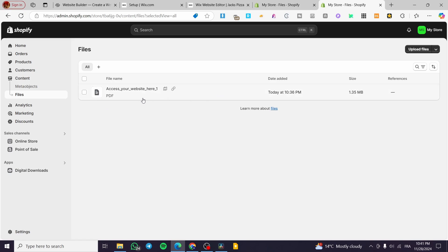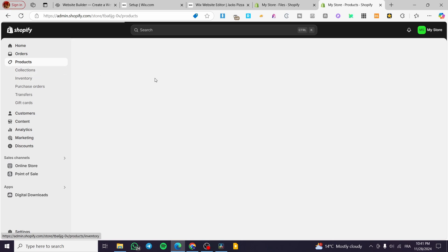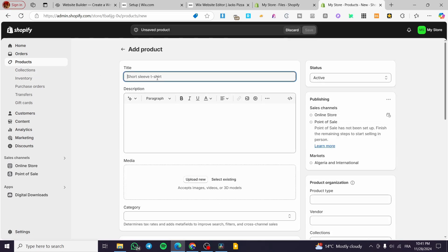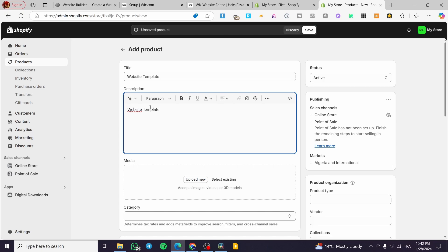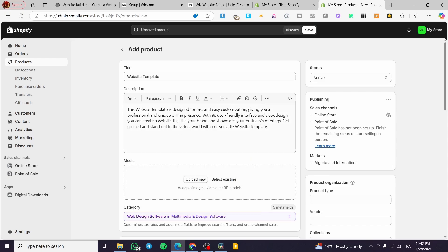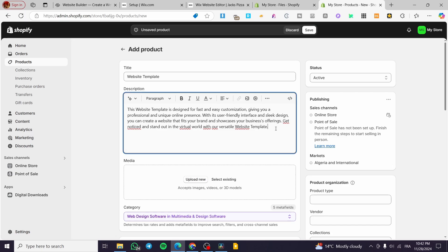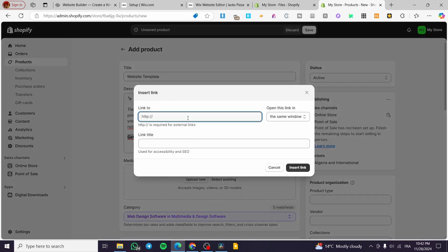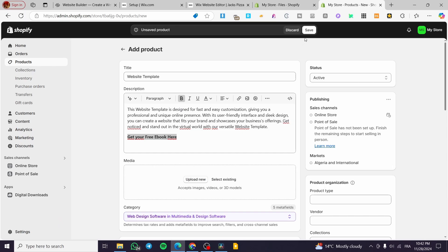For the linking method, follow the approach I showed earlier: head over to Content > Files, upload the file, and link it. Now let's add a downloadable file to a product page. Head over to Products, click 'Add a Product', and type in a name like 'Website Template'. Add a description — something like a digital design description — and add a call to action like 'Get your free ebook'. Then select all that text, make it bold, and insert the link.